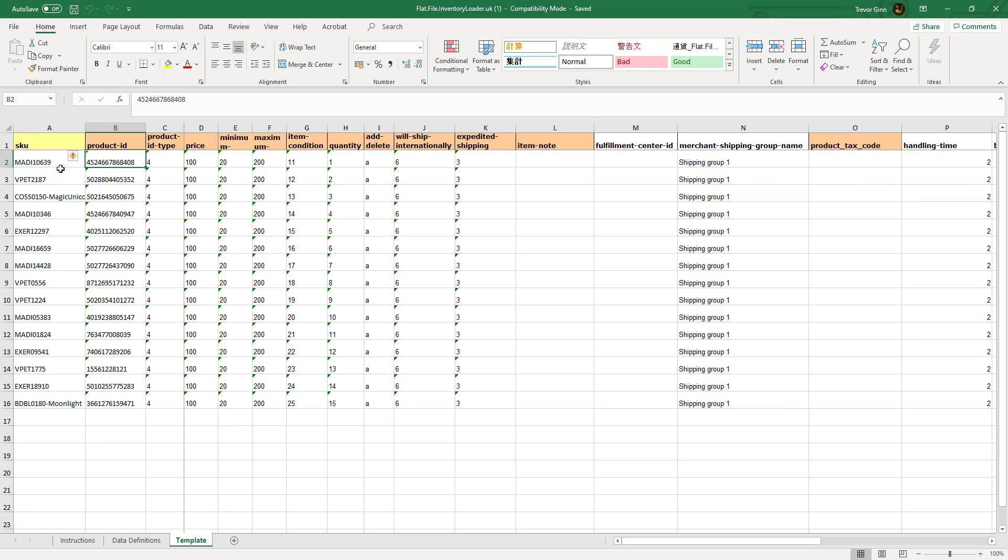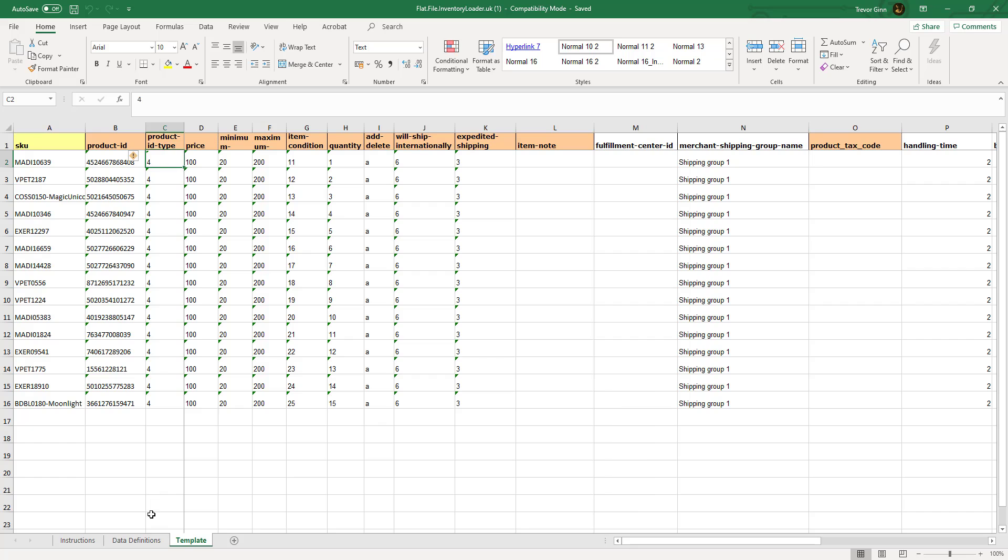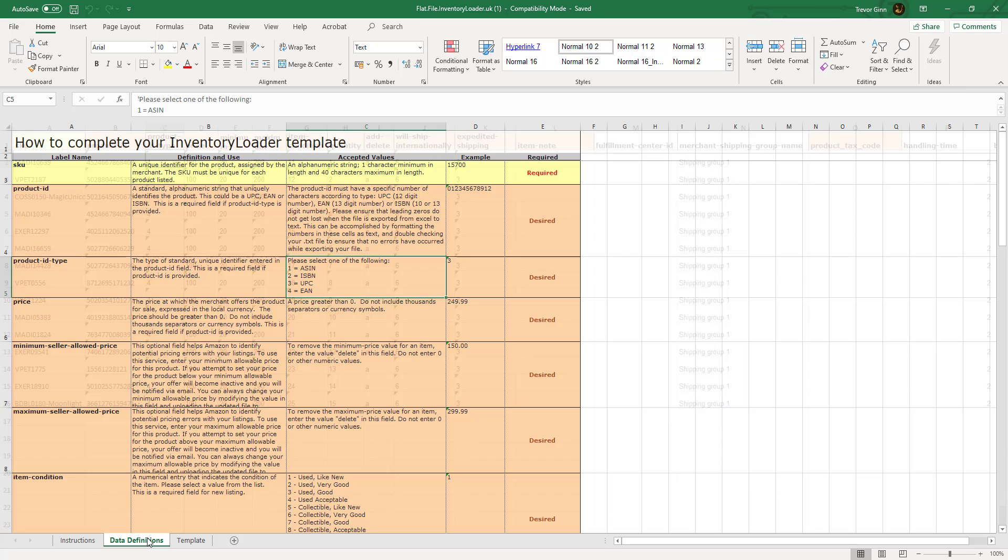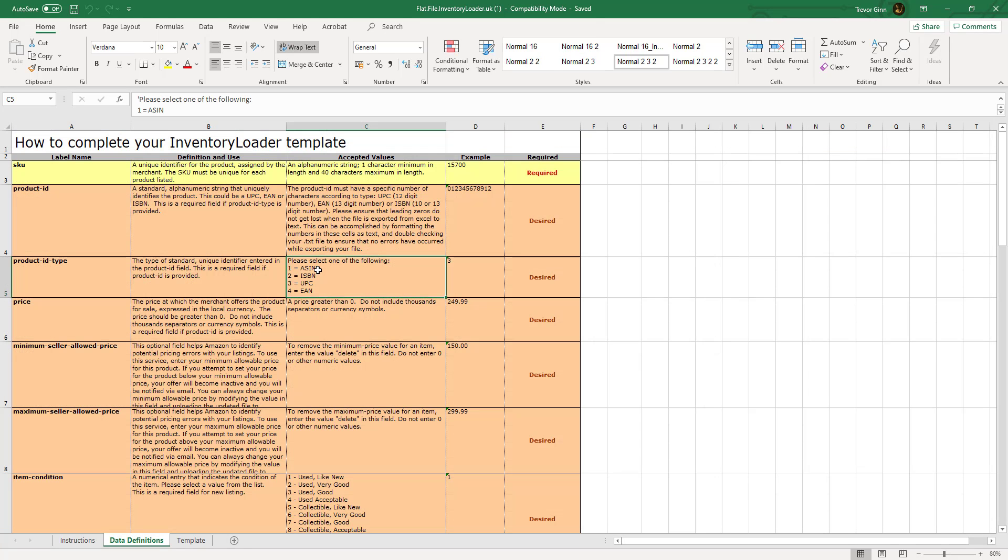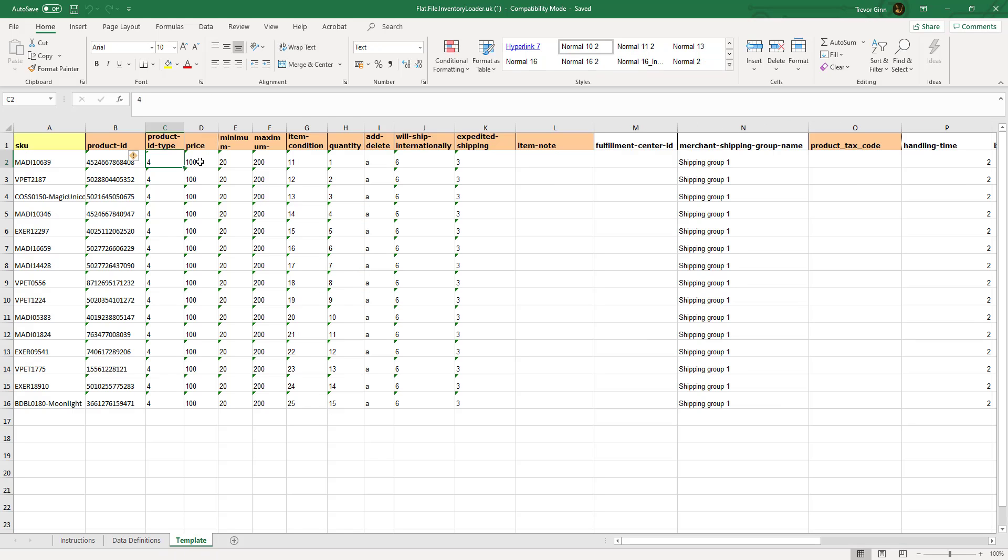The product ID could be either a barcode or an ASIN, and the product ID type is defined in column C. You can see here it's a number - one for an ASIN, four for an EAN, for example. The price will be in the local currency of the site. Also, there's a minimum and maximum value. This is very useful if you're doing dynamic pricing, so the price doesn't go too low or too high.